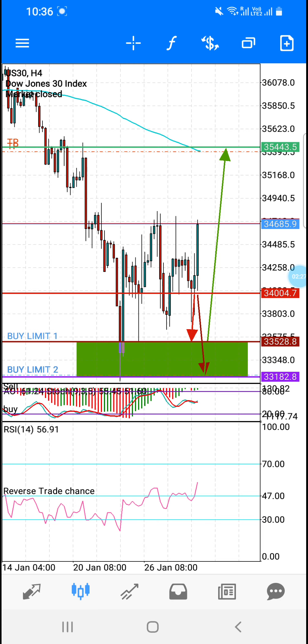Now in Hindi guys — US30 mera jo confirmed TP hai, 35,443 ready hai.